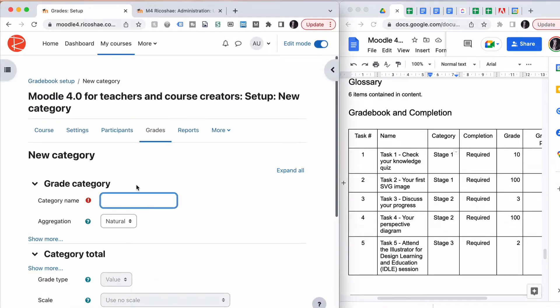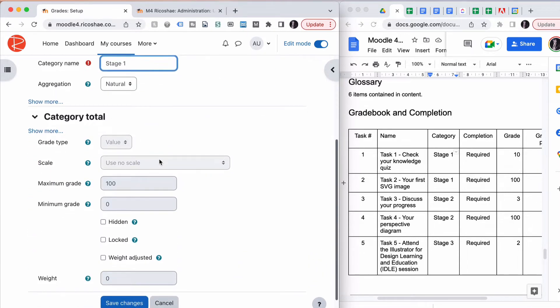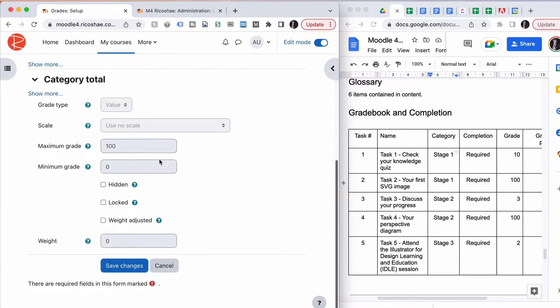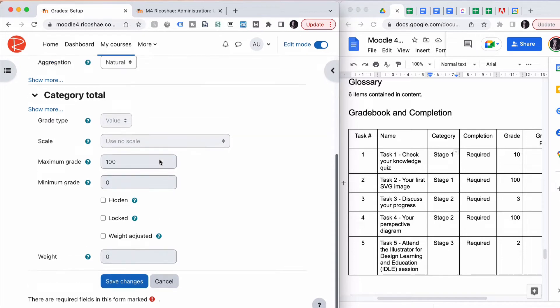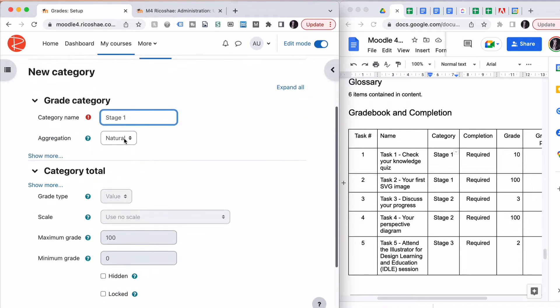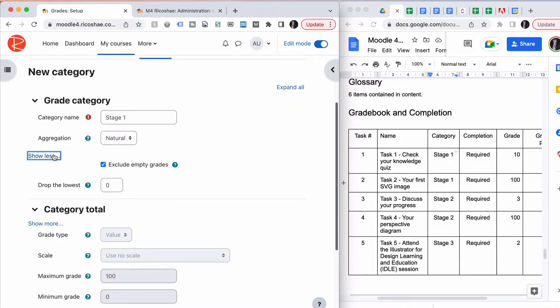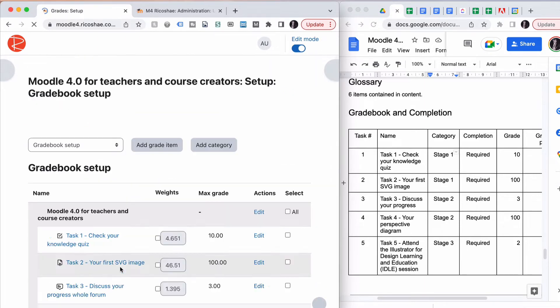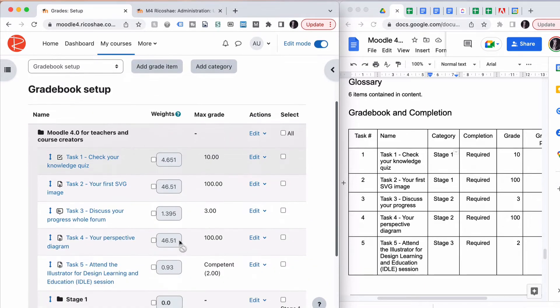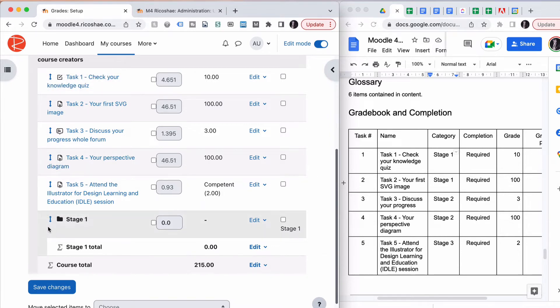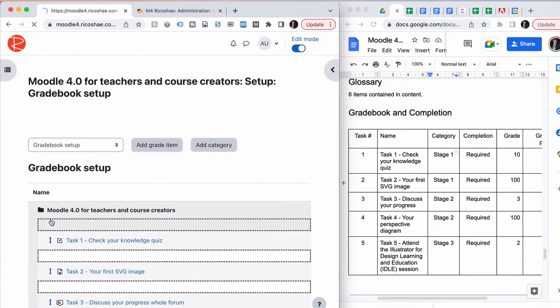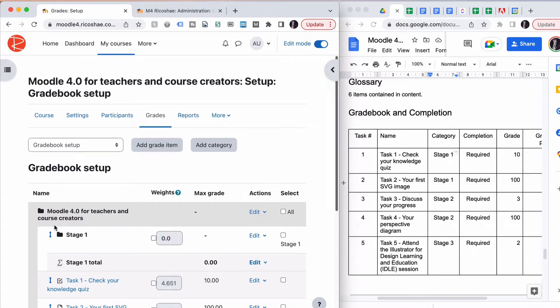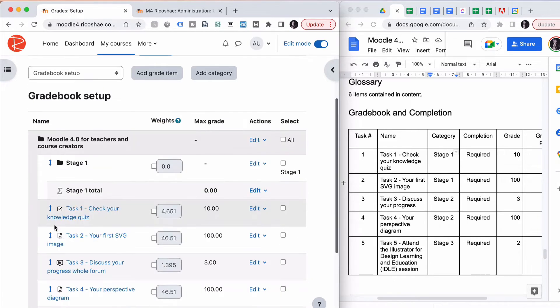We'll call this category Stage One. We're not going to worry about all the settings involved in the categories yet. We're just going to get them set up first, and we'll leave them all as natural aggregation. Let's Save Changes. We've now got our Stage One category. Let's move that right to the top. To do that, we click on it, and then we click where it needs to go to. It would be nice to have drag and drop added to that.